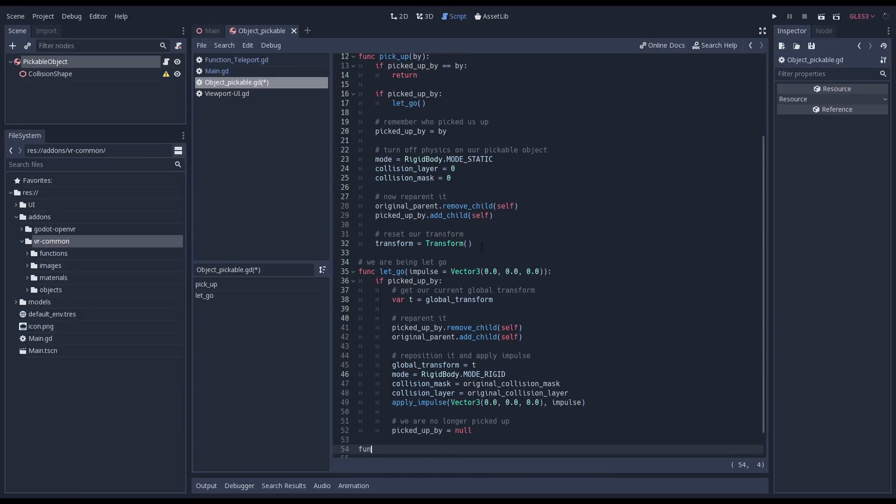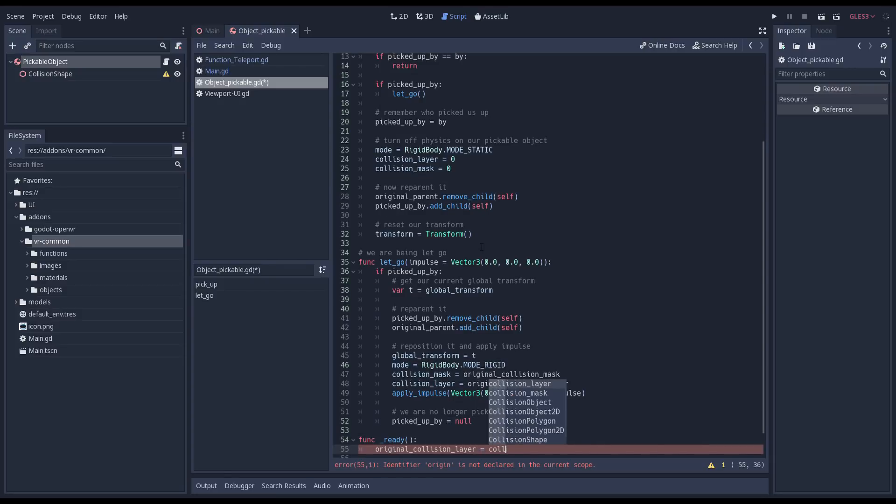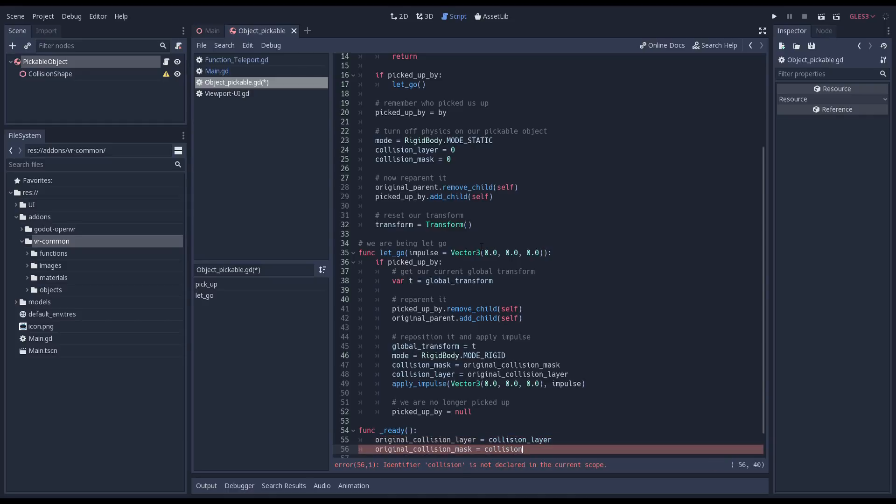Finally we need a ready function in which we initialize our original collision layer and mask. I will look into this further and see if I can make this work with on ready variables. I probably just made a mistake.